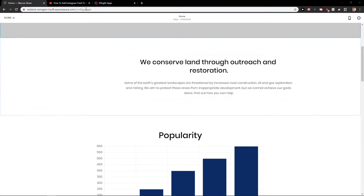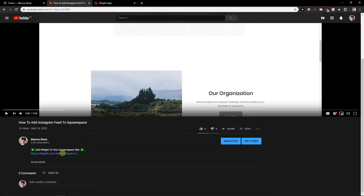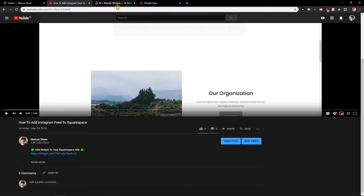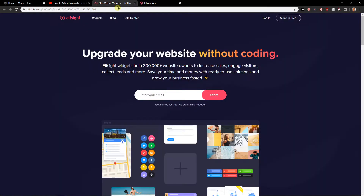First, what you want to do is just click down below on the description. And when you're going to click on the link on ElfSite, you will get a site on ElfSite.com. It's a really, really great company with more than 50 widgets.